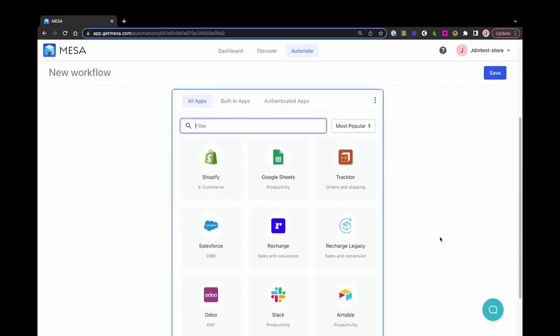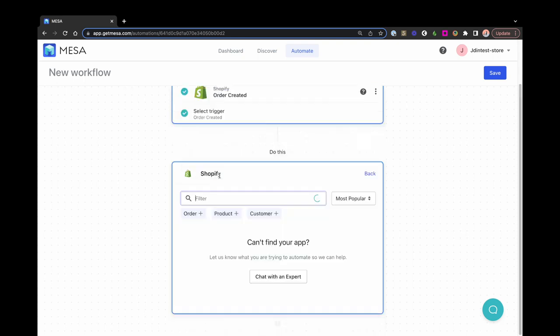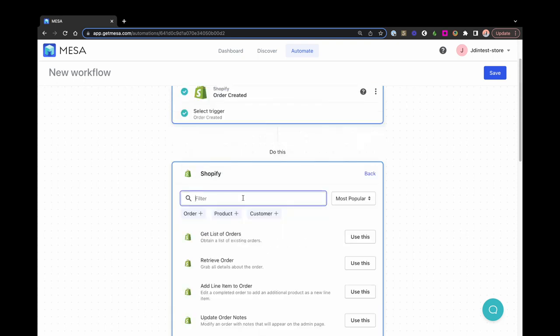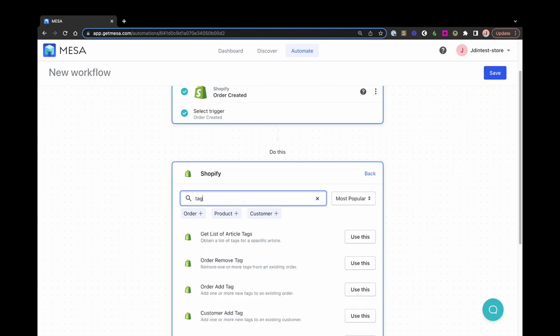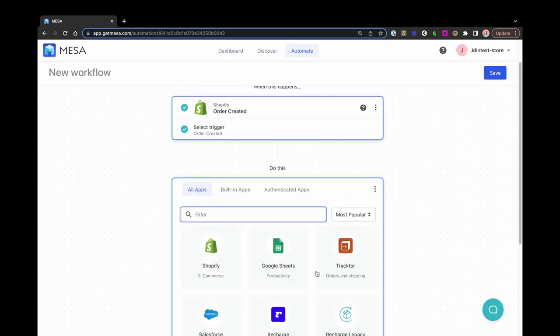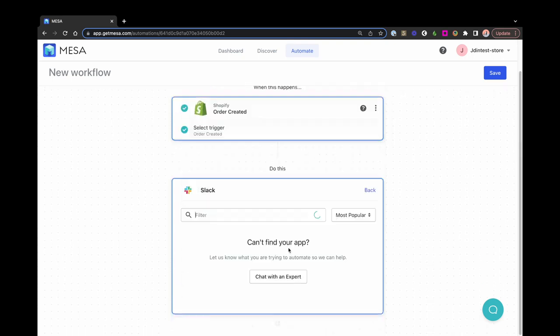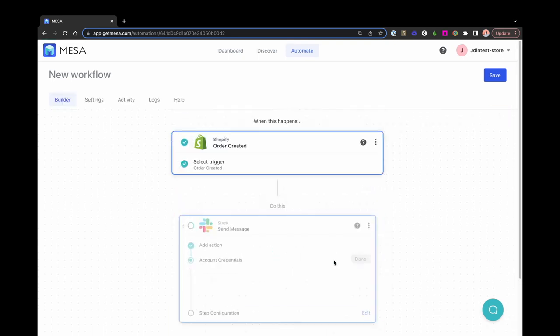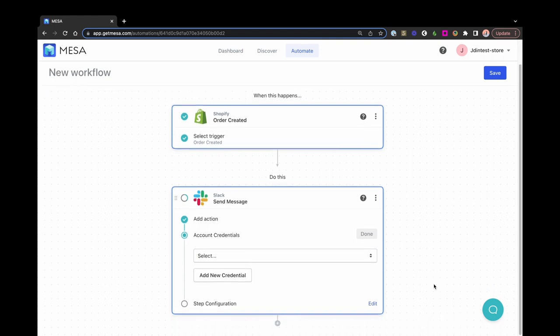An action is the event that will happen after the workflow is triggered. A popular example of actions are adding a tag to a Shopify order or sending a slack message. There are many triggers and many actions to choose from, so feel free to explore or search for exactly what you need within the builder.